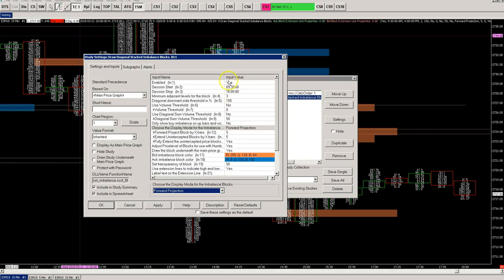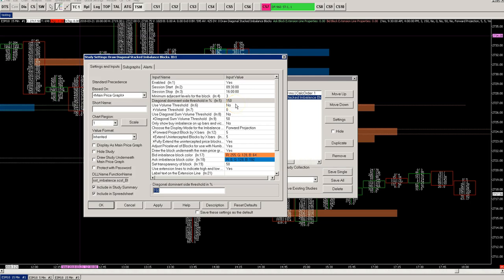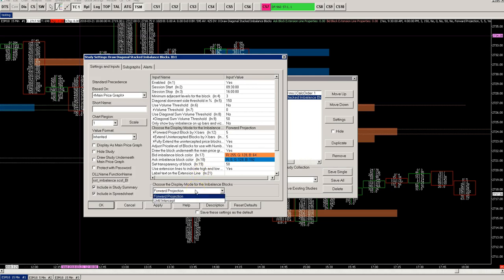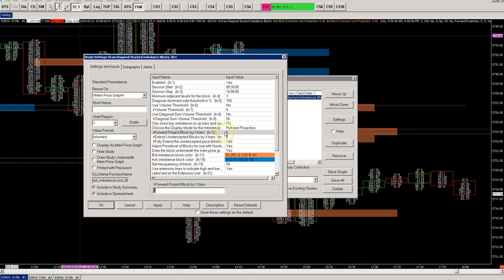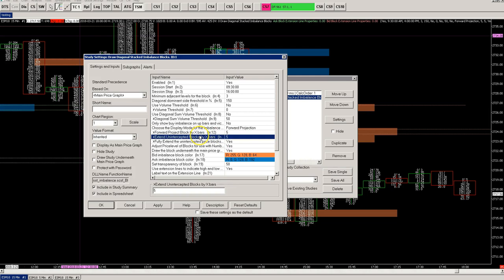Here we have the settings. Nothing changed much on this block — there is still the number of adjacent levels, the threshold percentage, and the volume filters. I moved this filter up as well. For projection is one of the selection modes for display, along with until intercept. For the projection block you will have to add your number here, and if you select until intercept, you will need to look at these two settings.